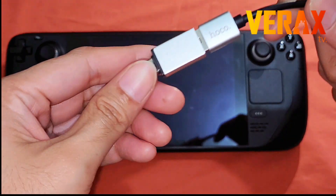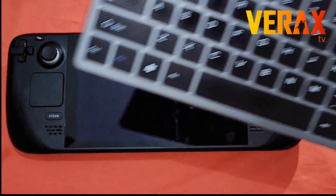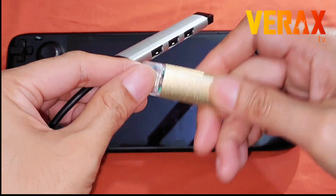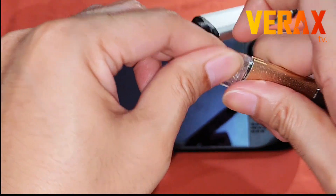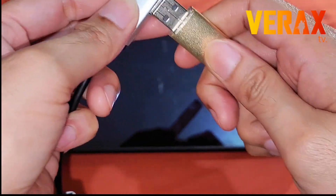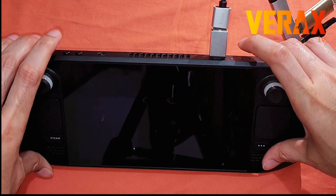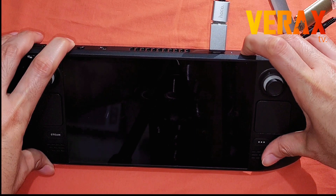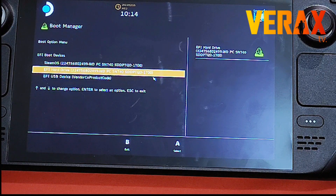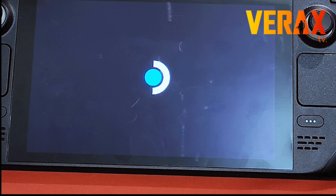We suggest you use a USB dongle or dock to connect a mouse, keyboard, and the bootable Windows 10 or 11 USB — in this case we're using Windows 11. Insert your bootable USB along with the keyboard and mouse. Open the boot manager again by holding volume down plus the power button, then select your bootable USB. Booting the USB may take a while.